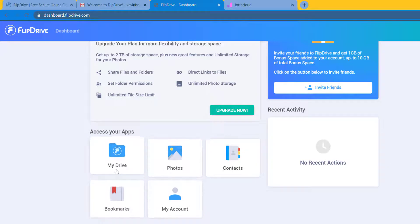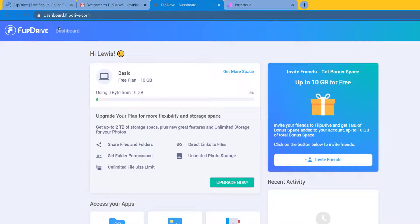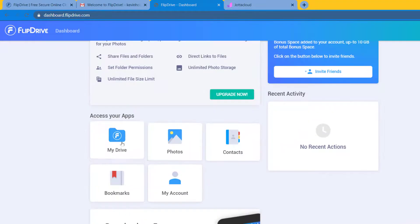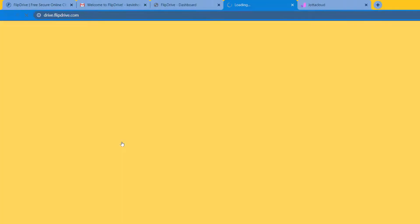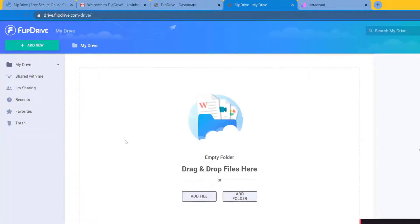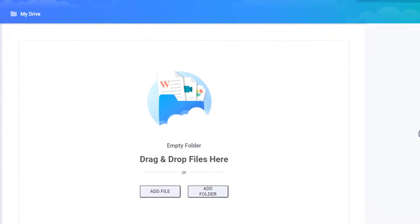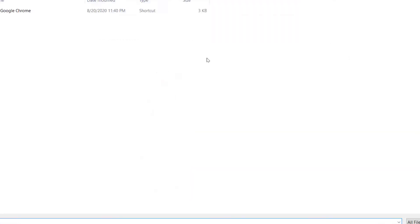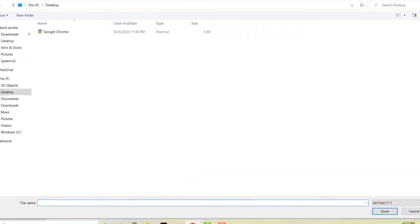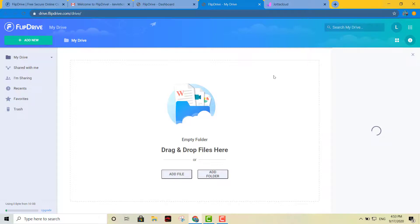And right there you can access your drive directly, your photos, or right here you can access your dashboard. So let's access the drive and see how it looks like. And right there you can drag and drop your files, or you can click right there and add your files. So that's it right there, that's Flip Drive. It gives you 10 gigs for free.